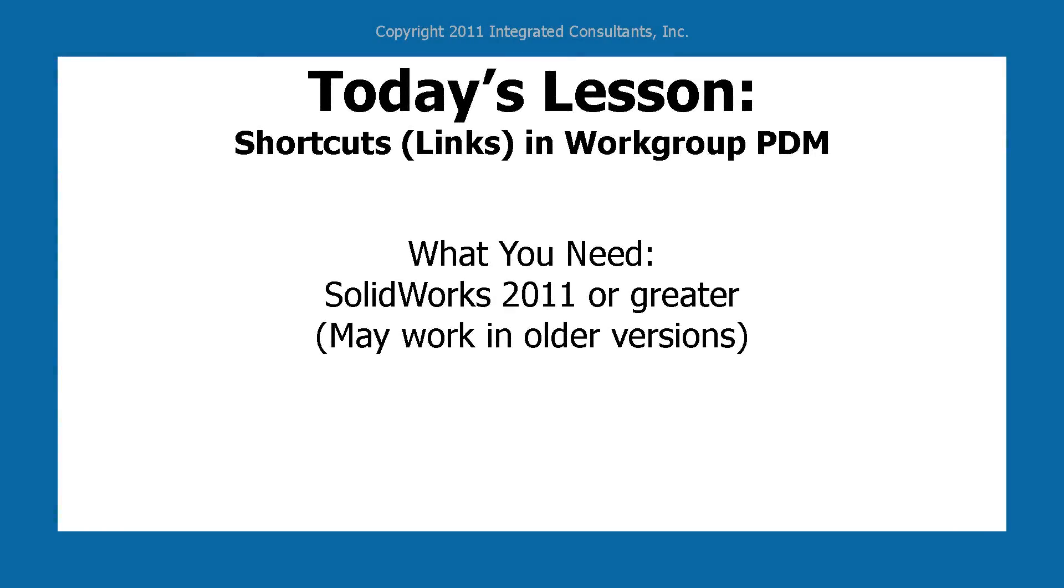Today's lesson, shortcuts or links in Workgroup PDM. You'll need SolidWorks 2011 or greater, and it should work in a lot of older versions.